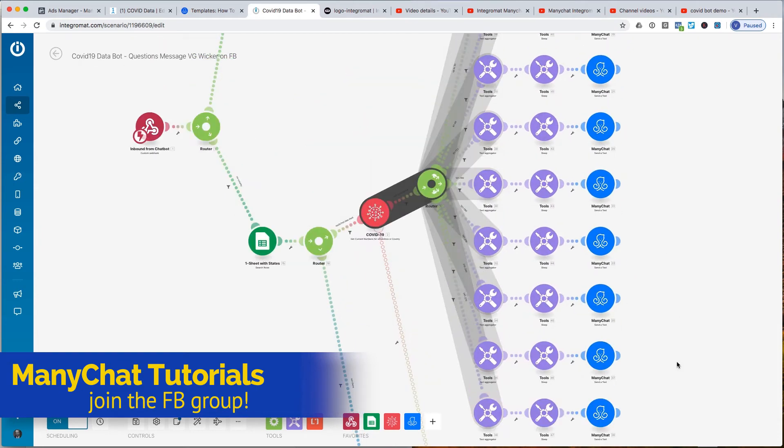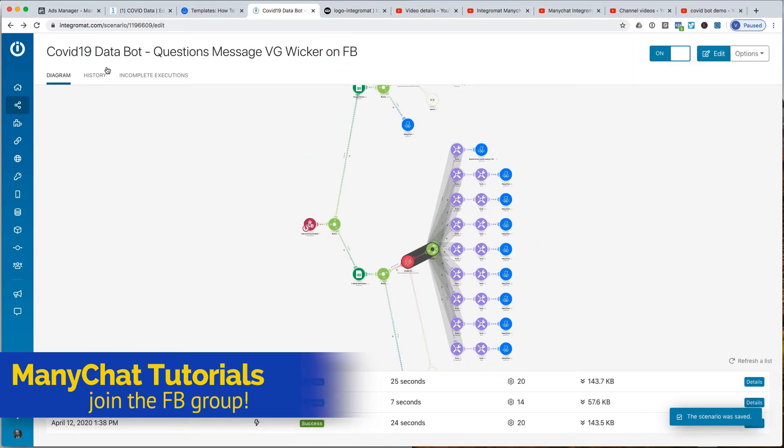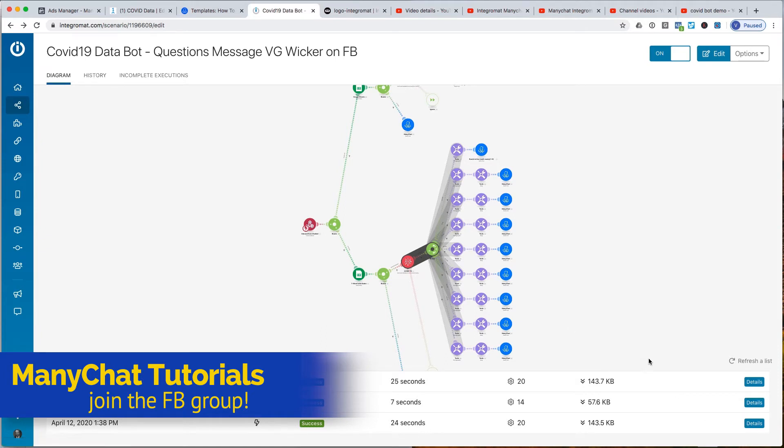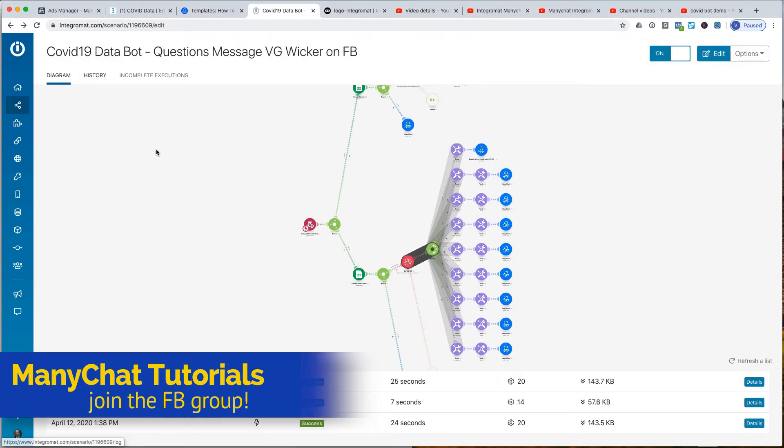The neat thing about Integromat that I enjoy is to go back and see what happened. I can kind of play back what happened. So let's see what happened here. Let's go back here. Somebody has been testing my Florida, and that would be me because I was messing with it.